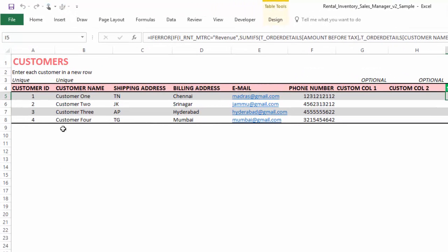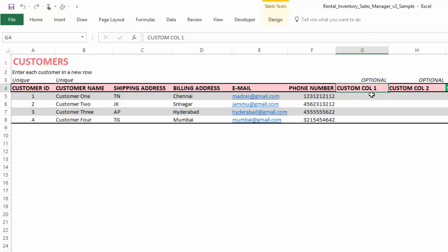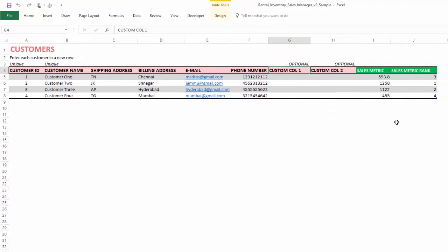The customer sheet is where we enter the list of our customers and their contact information, which can be used to populate the invoice. There are optional custom columns in the template which you can rename for your specific needs. Green colored columns are always calculated columns, so please don't edit or delete them as they are important for the functioning of the template.